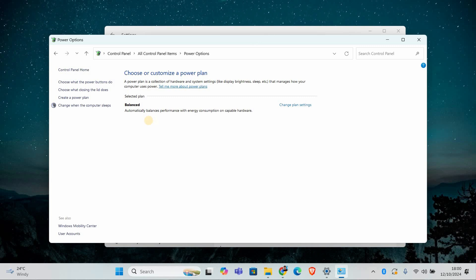Here you'll see your current power plan. Make sure the one you want to use is selected. And if you don't see it, click on show additional plans to see other options.